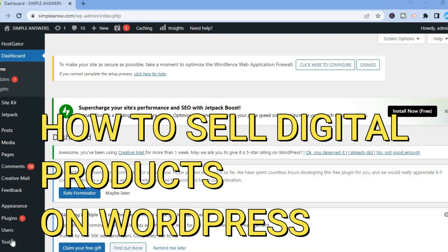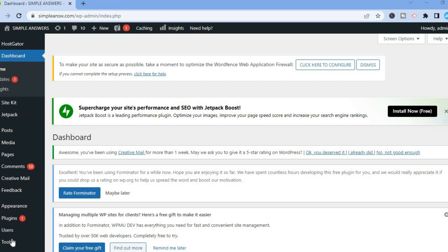Hello everyone. In this tutorial I'll be showing you how to sell digital products on WordPress for free. For example, if you have an ebook or any form of digital product that you would like to sell, I'll be showing you how to do that on your WordPress website for free.